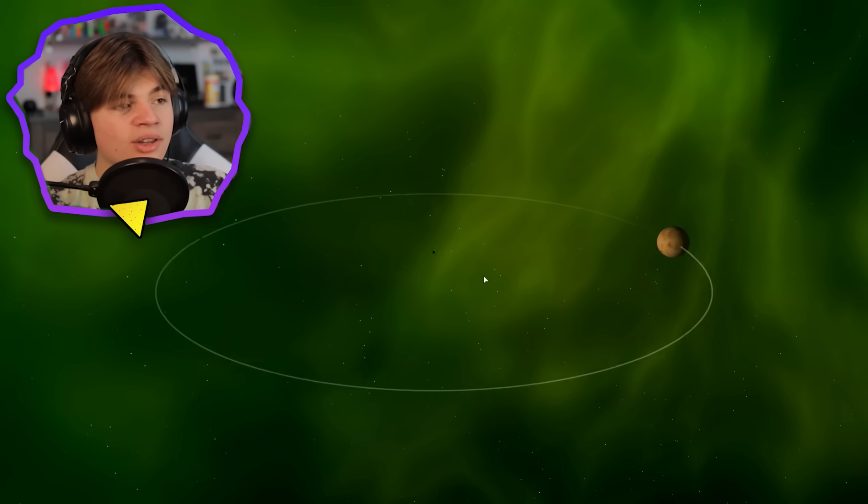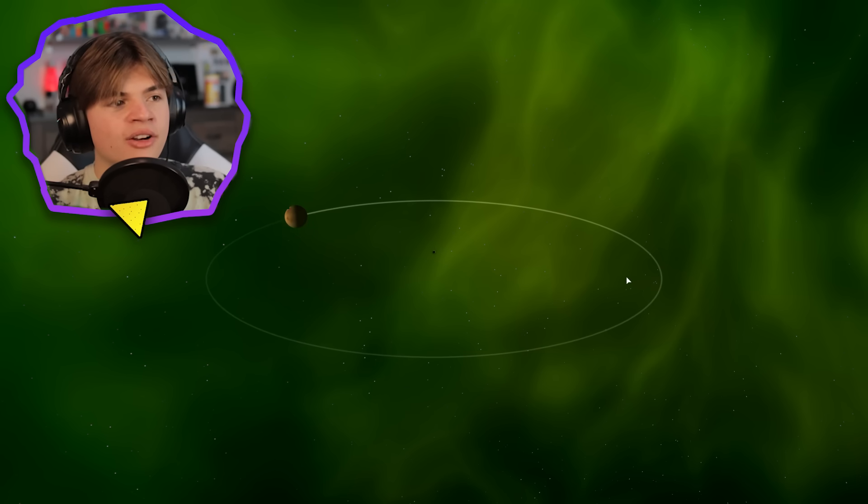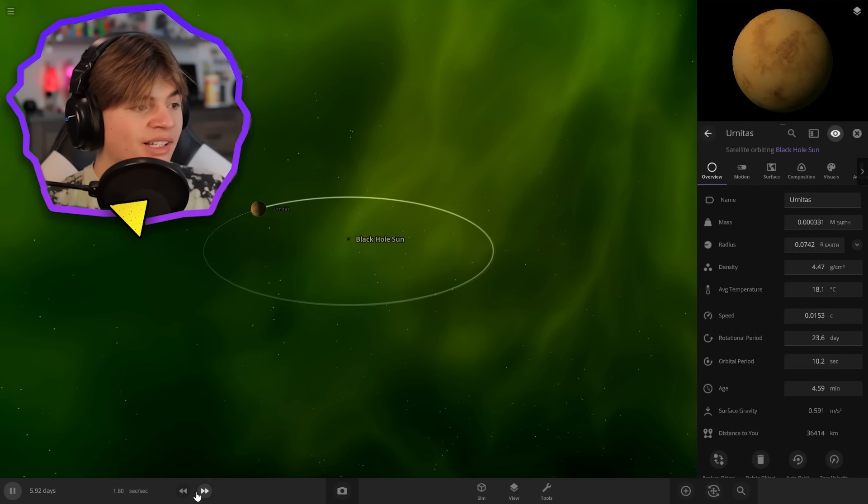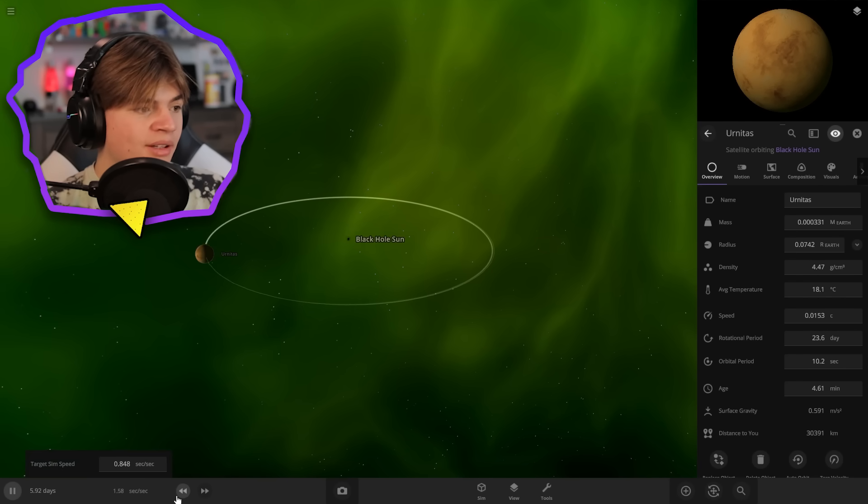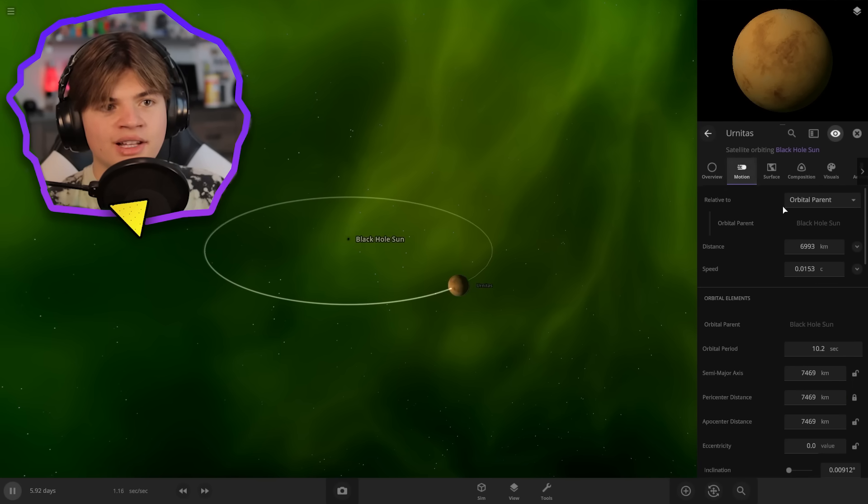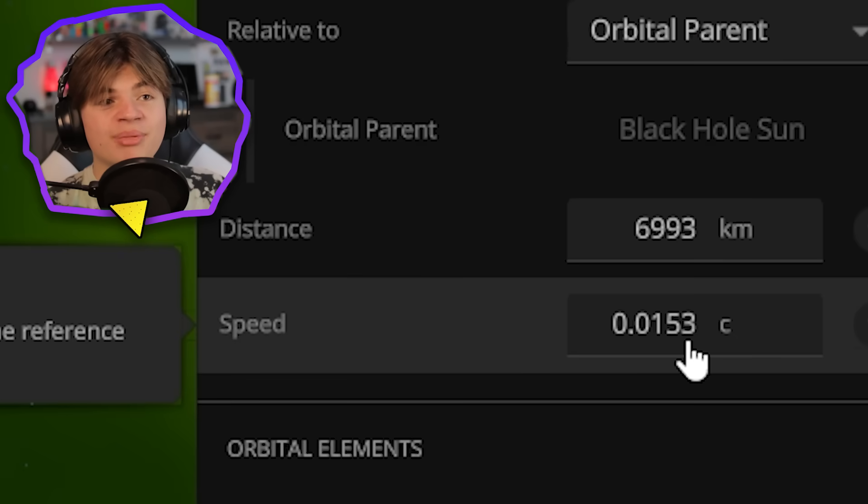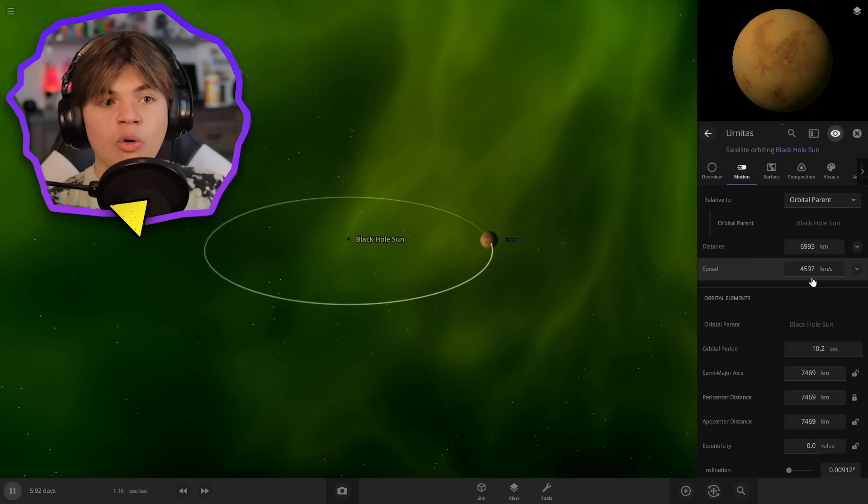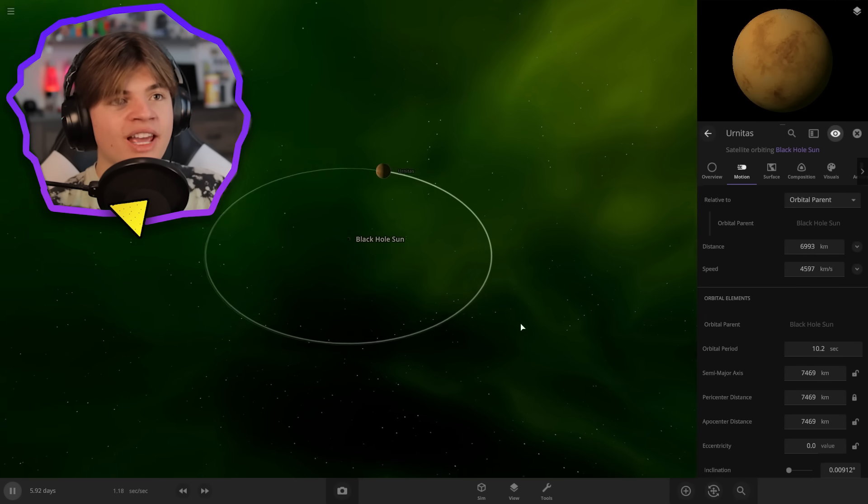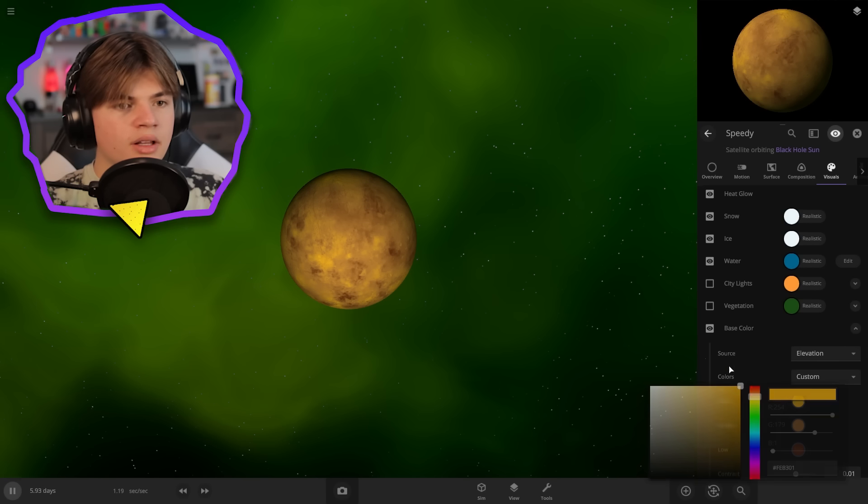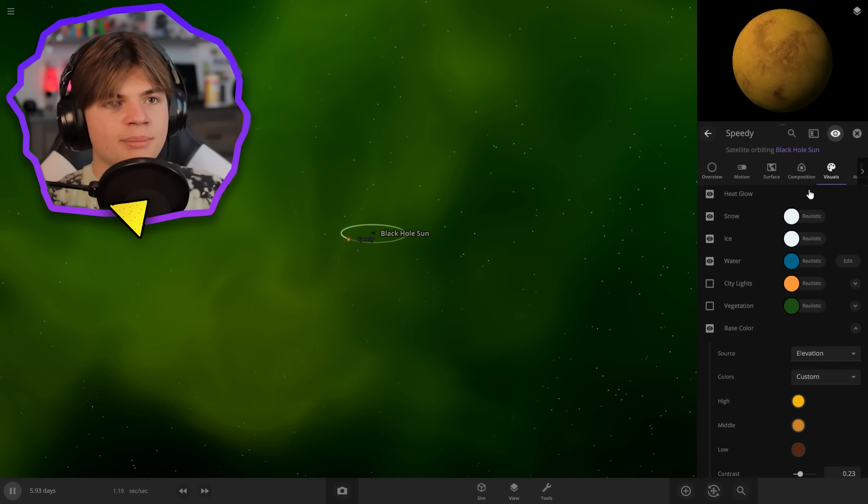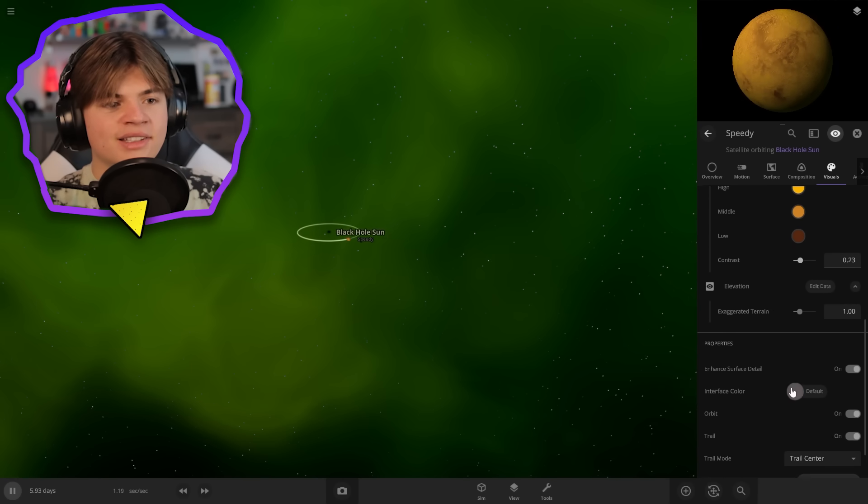So it's even bigger than the sun actually. So if we put the sun here, it would eat the whole sun. This is basically real time. So this object is moving very fast. Let's actually check out the motion. It's going 1.5% the speed of light. That is crazy fast. Almost 5,000 kilometers every second. Let's make it a yellow color. Something like that. I like that. Okay. Speedy is going to be our first planet in the system.